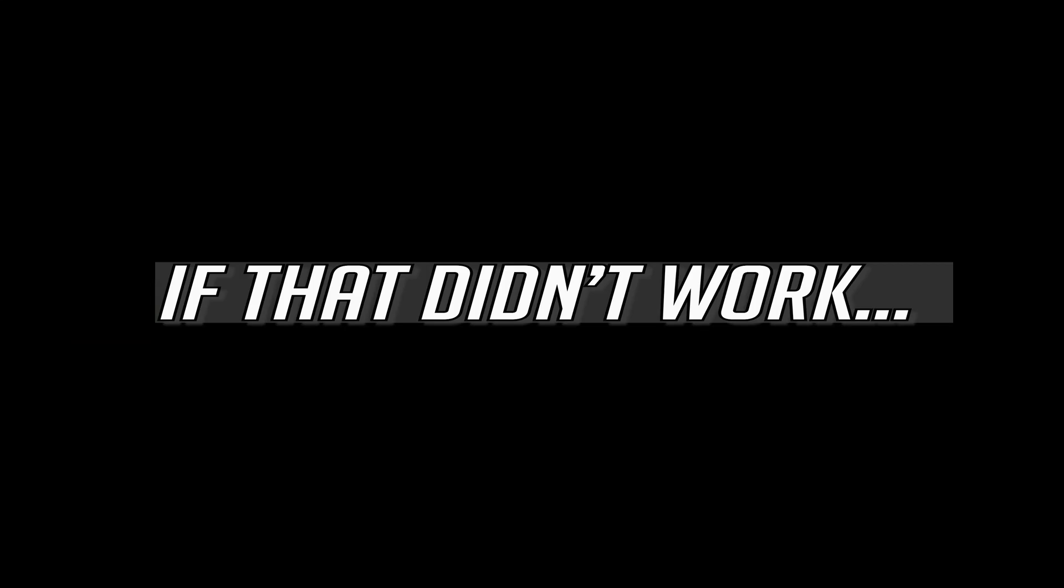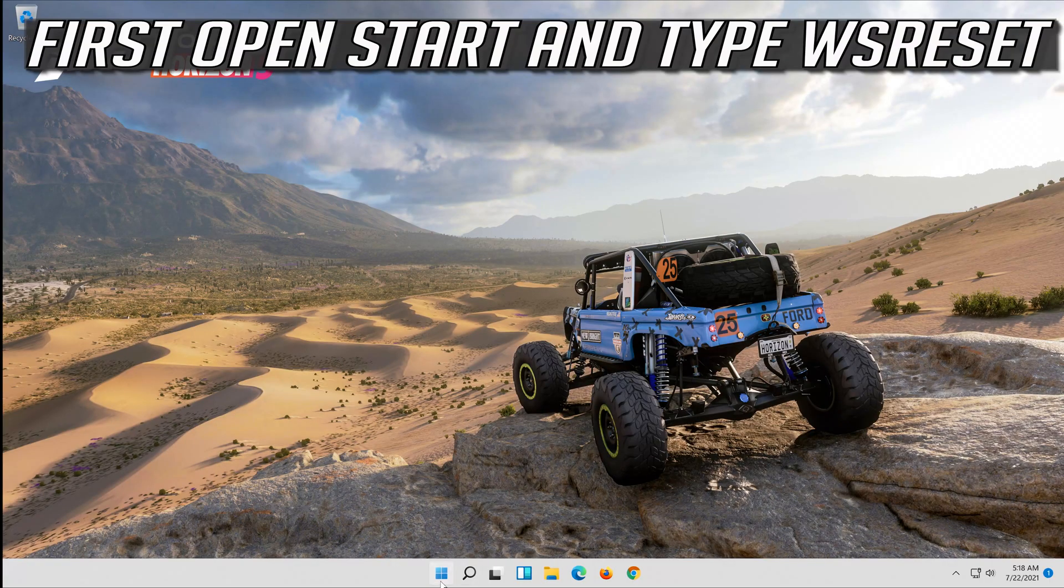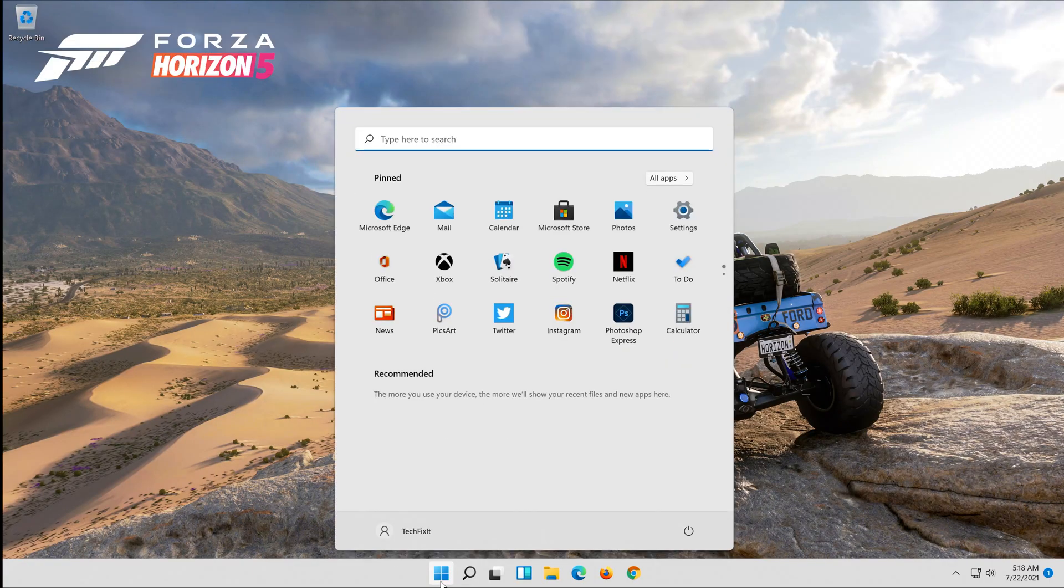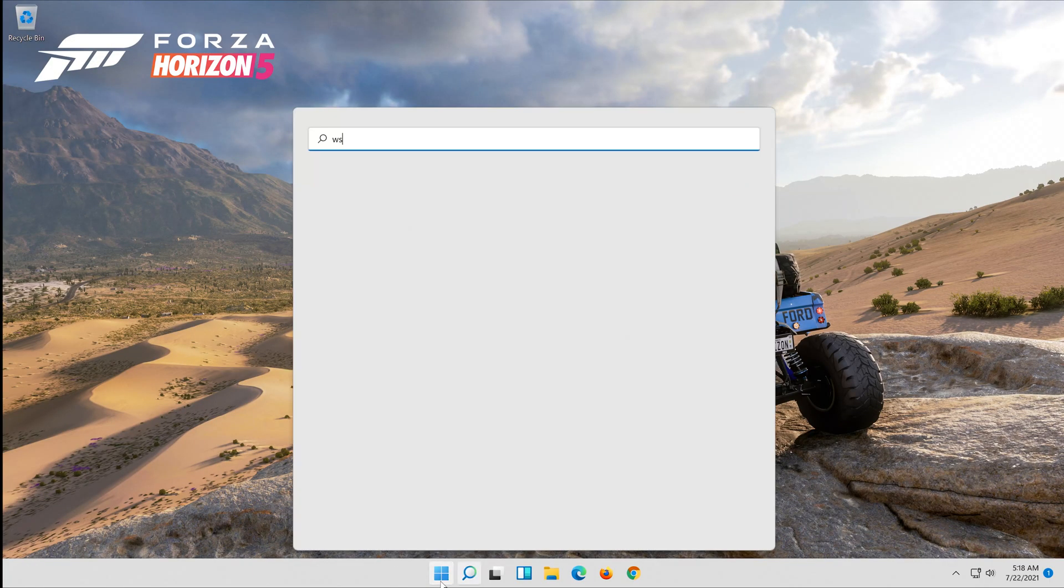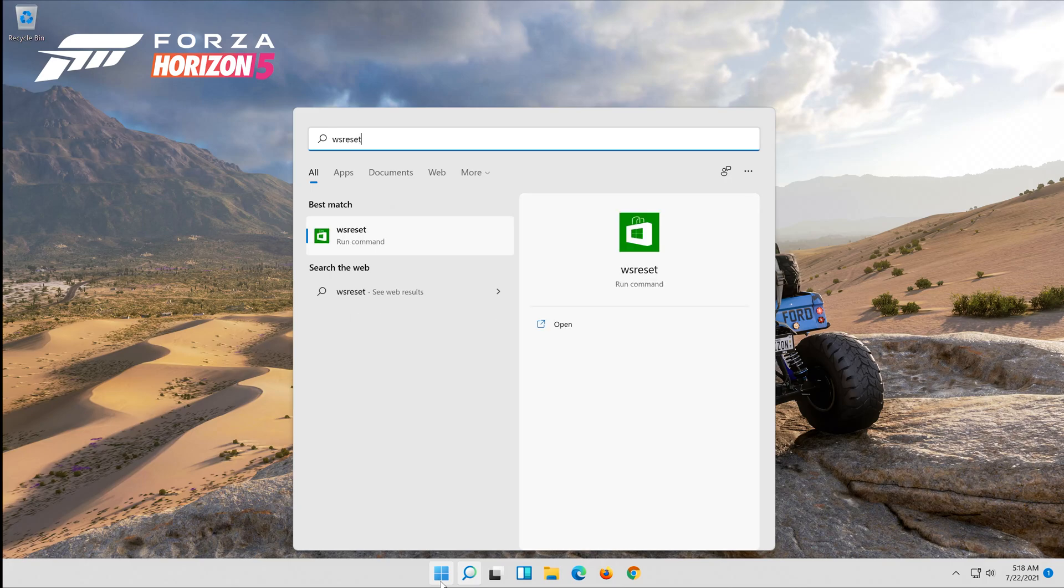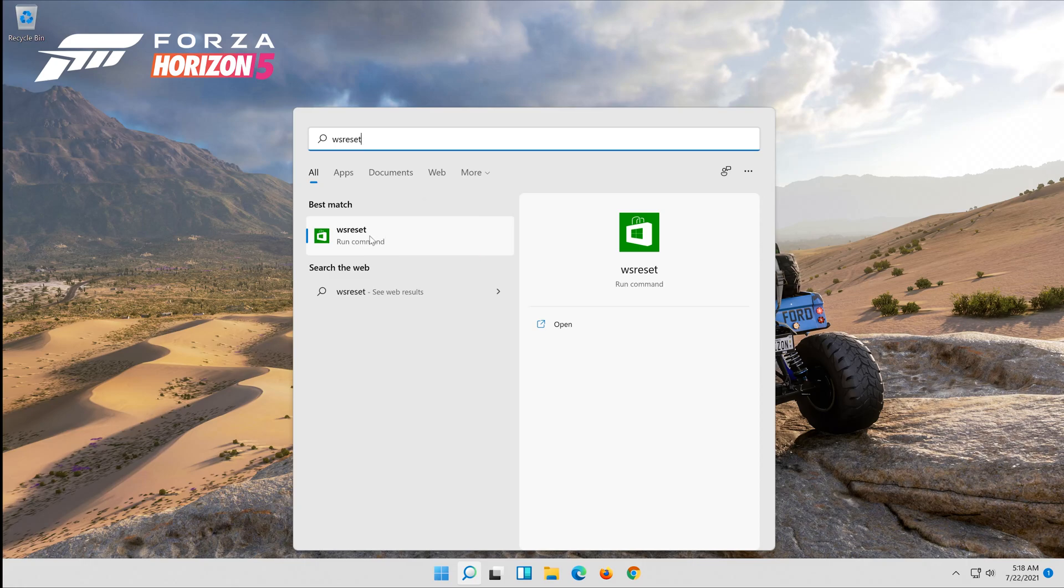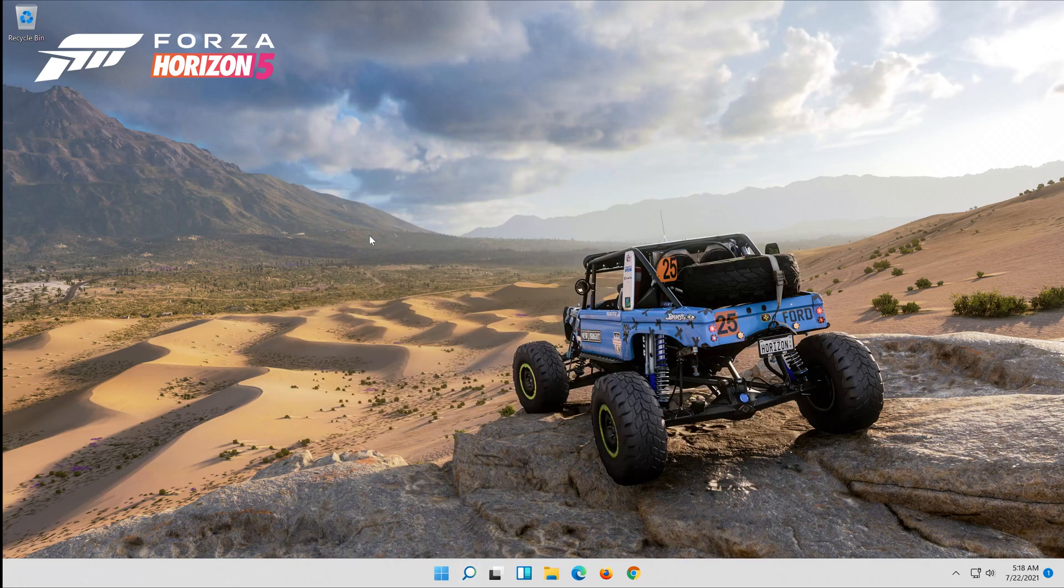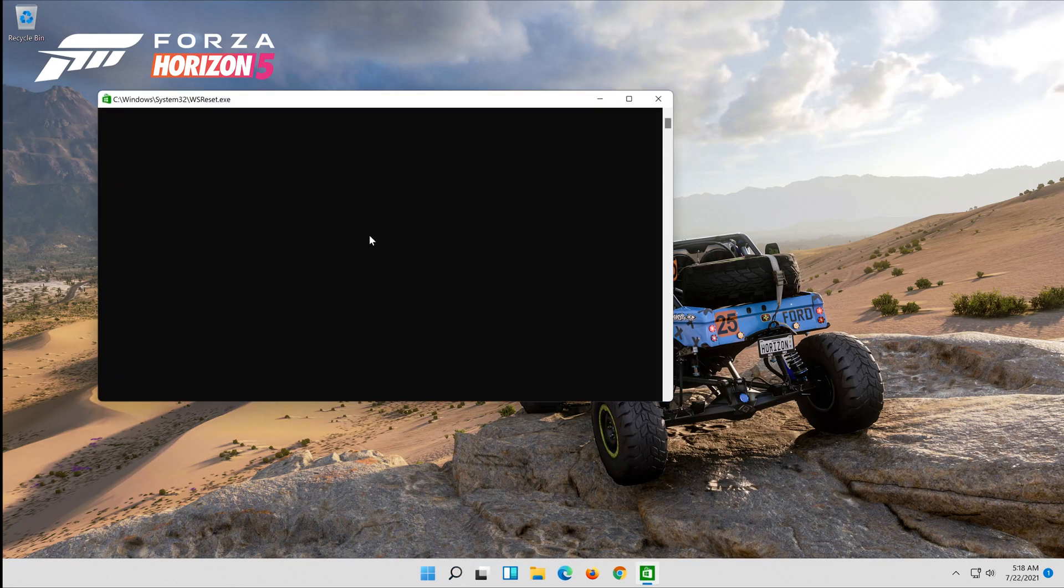If that didn't work, first open start and type WS reset. Click on WS reset. Wait for the windows store to be repaired.